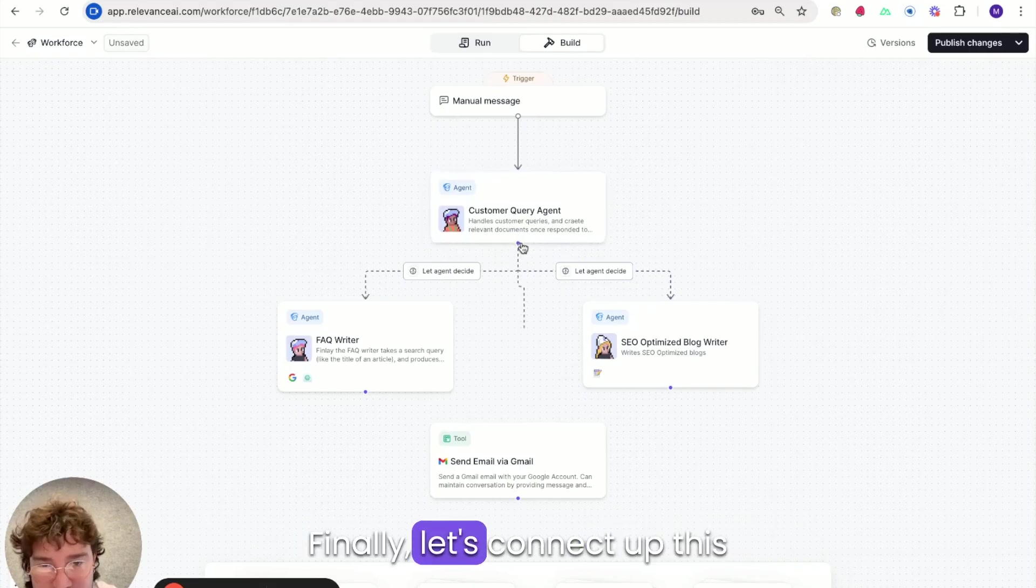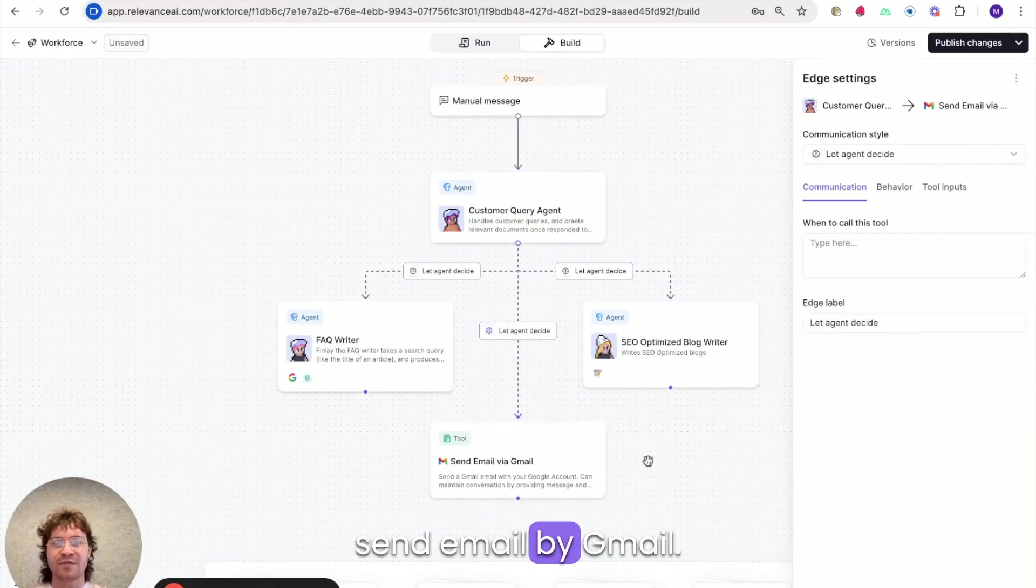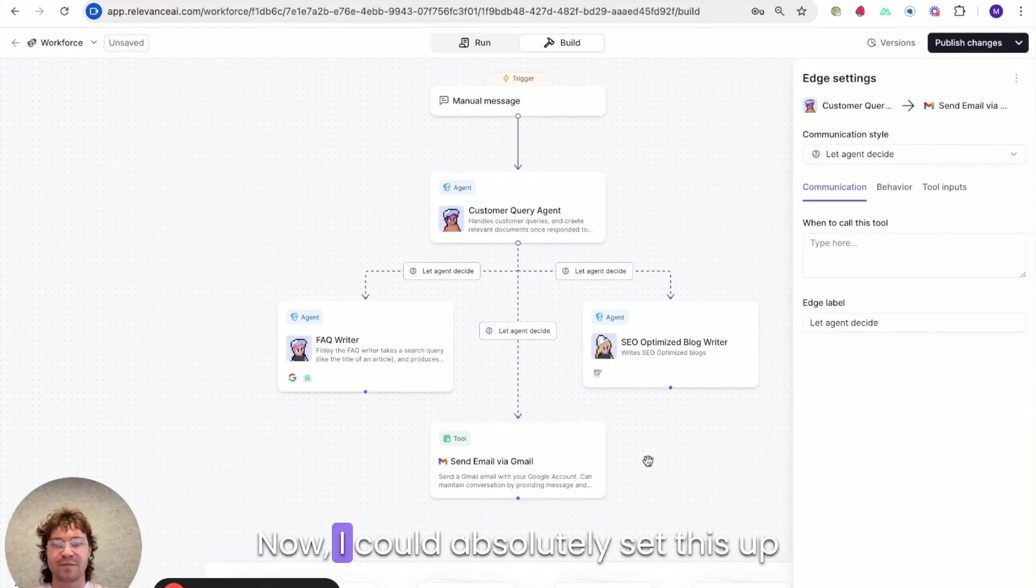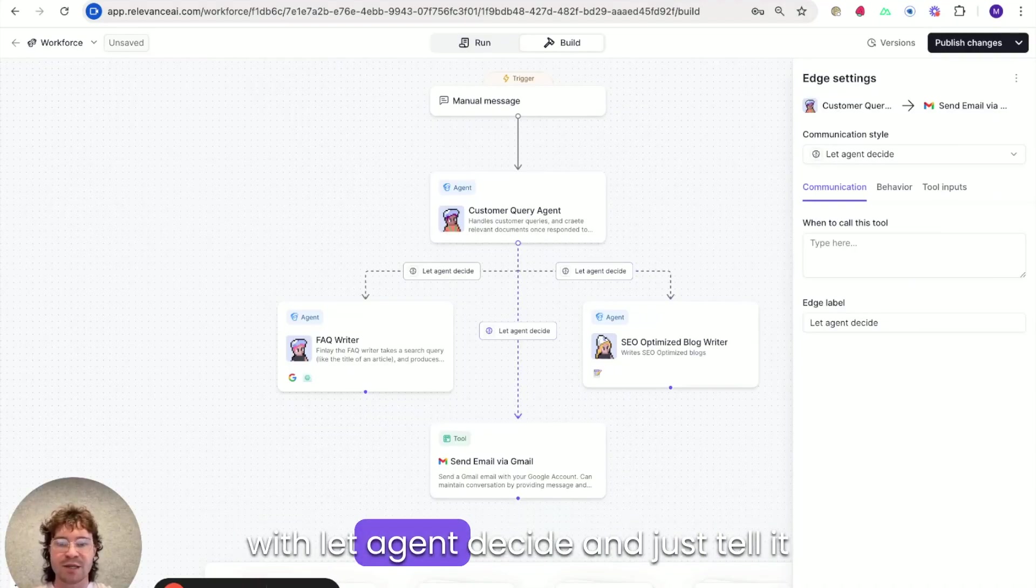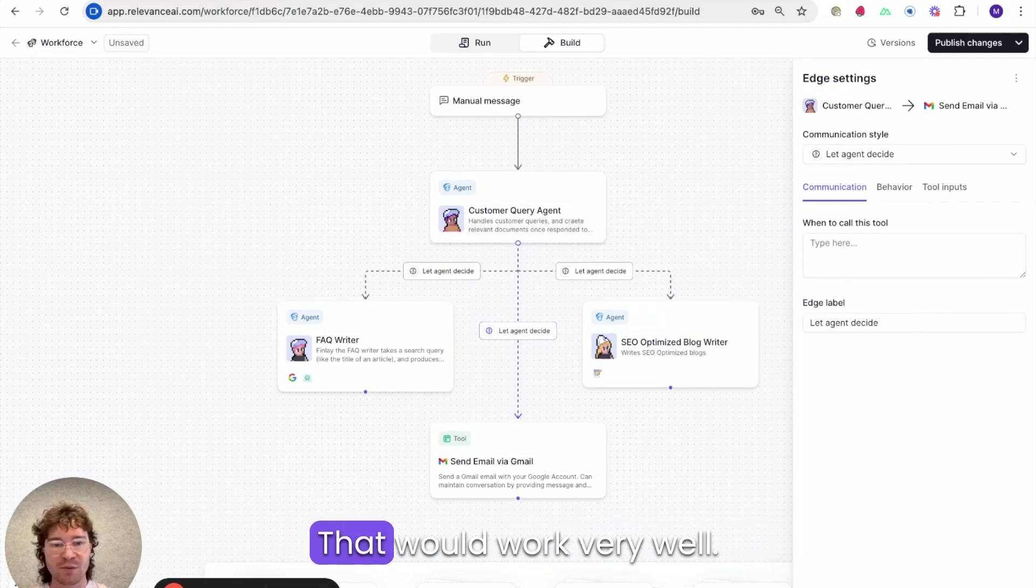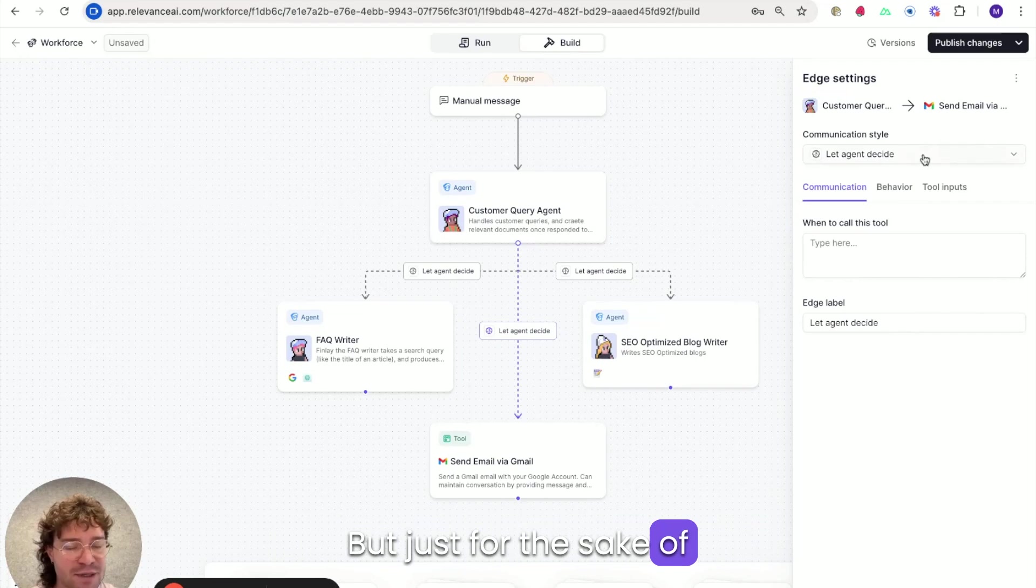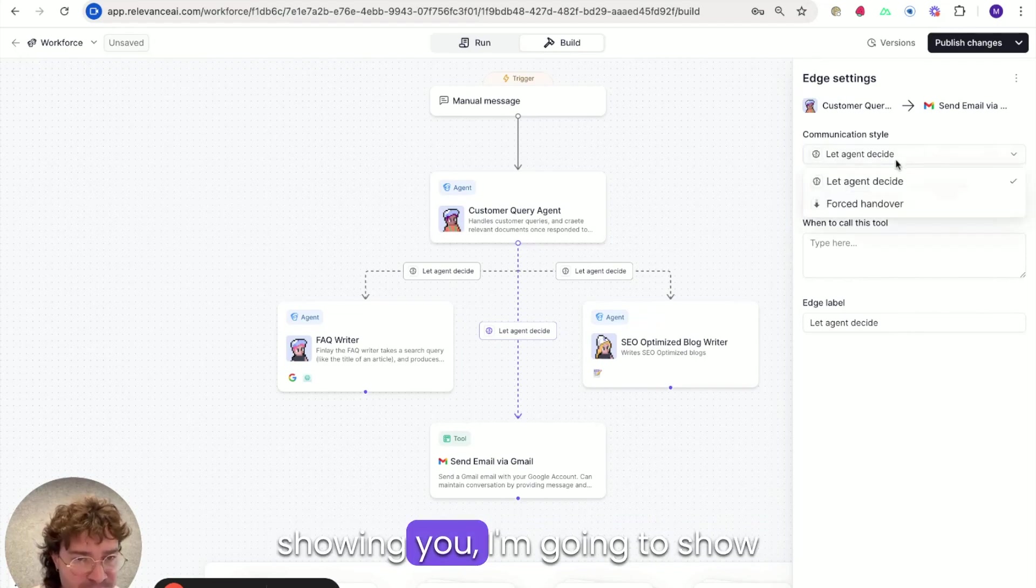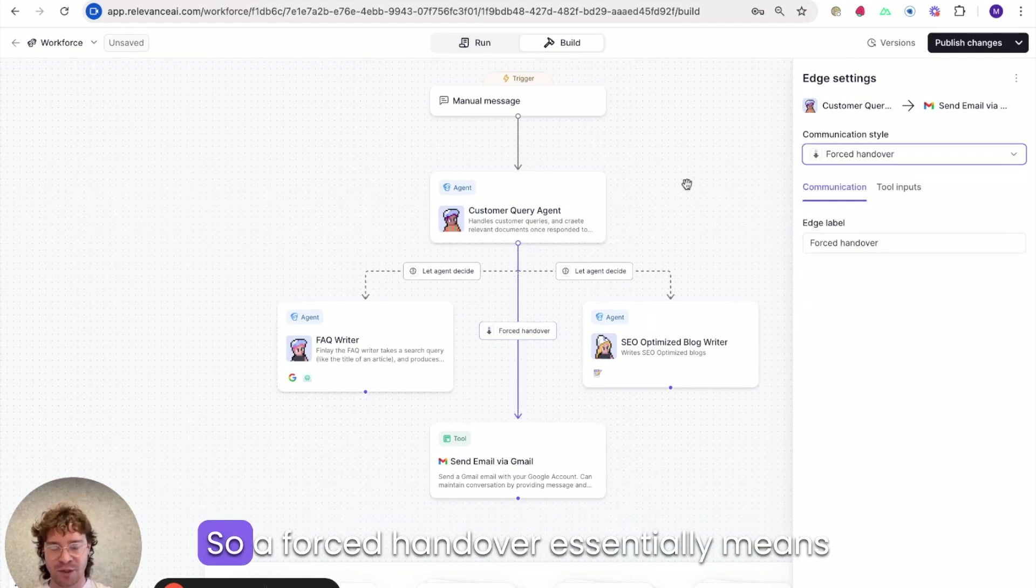Finally, let's connect up this send email via Gmail. Now I could absolutely set this up. We'd let agent decide and just tell it to use it in the Core Instructions. That would work very well. But just for the sake of showing you guys, I'm going to show you what a forced handover is.